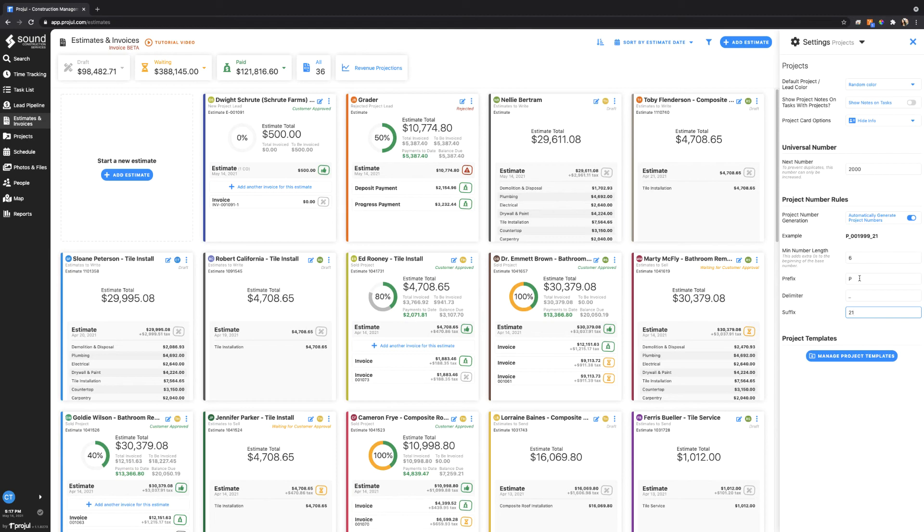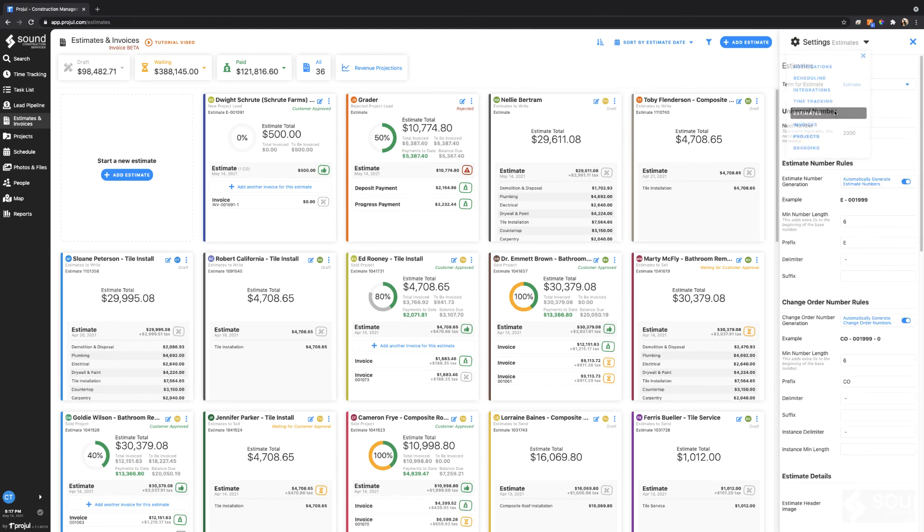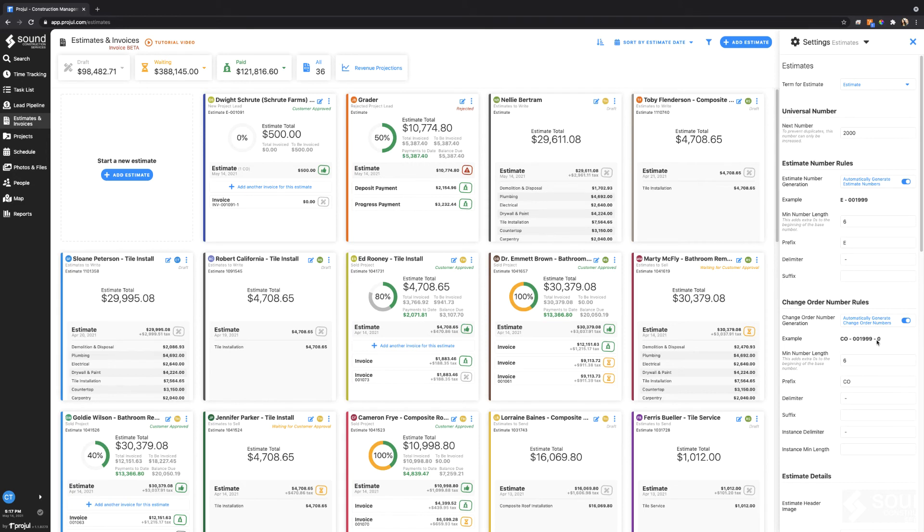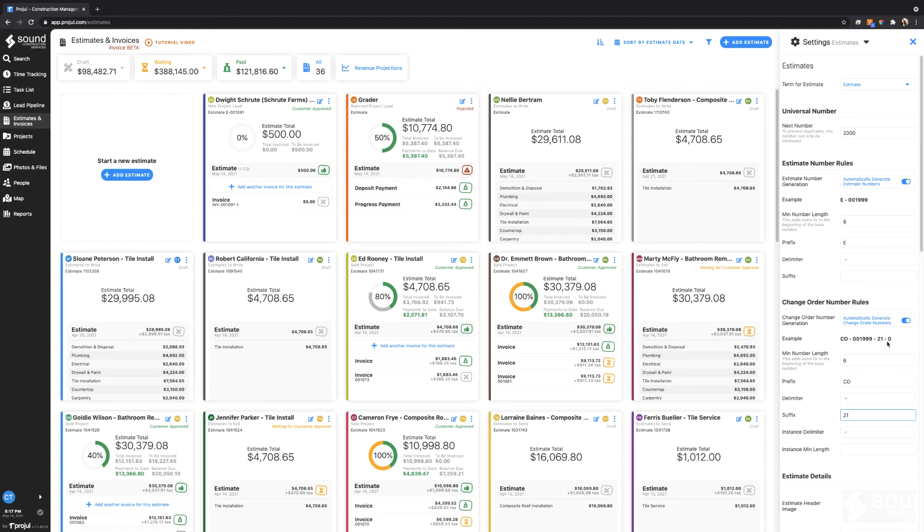The same goes with estimates and change orders. You can change the settings under the estimates tab for both estimates and change orders. The only difference is change orders, like I mentioned when we were looking at the change order for Dwight Schrute, it has a dash one at the end. So if there was a suffix on here, say it was 21 for 2021, then there would also be a dash one, dash two, dash three at the very end because there can be many change orders for a project.